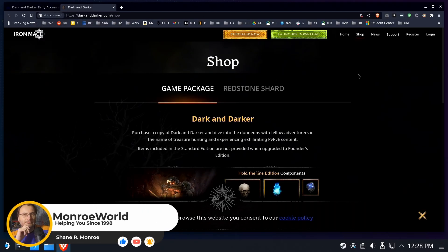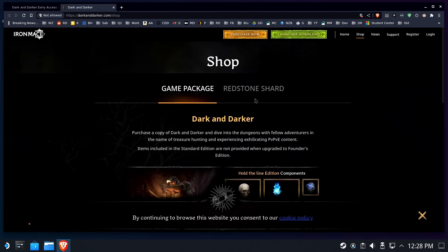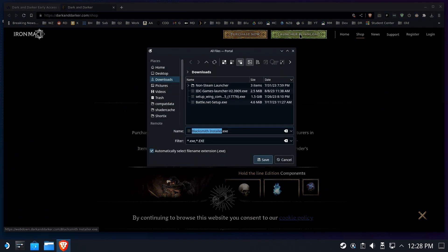Hi everyone. Shane R. Monroe here today. We're going to help you get Dark and Darker installed and working along with their custom launcher.